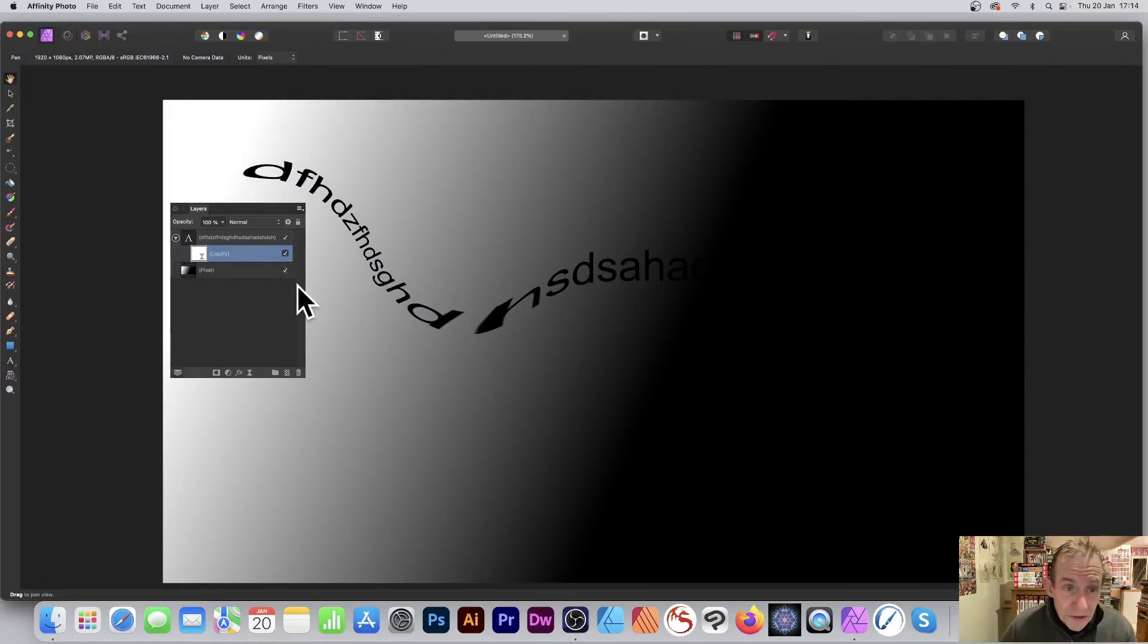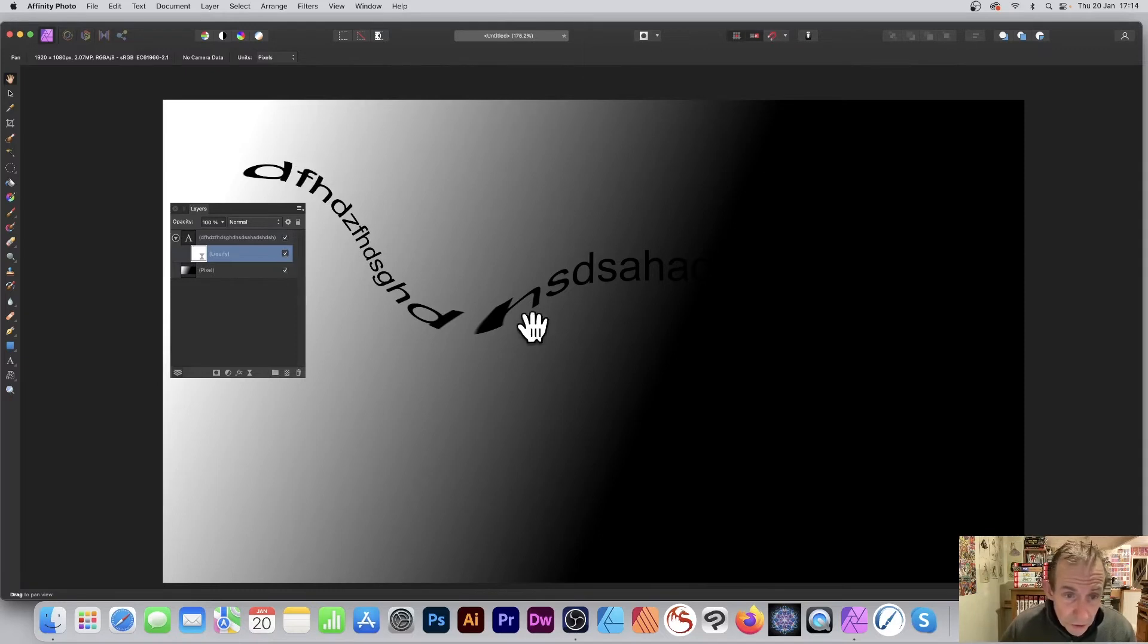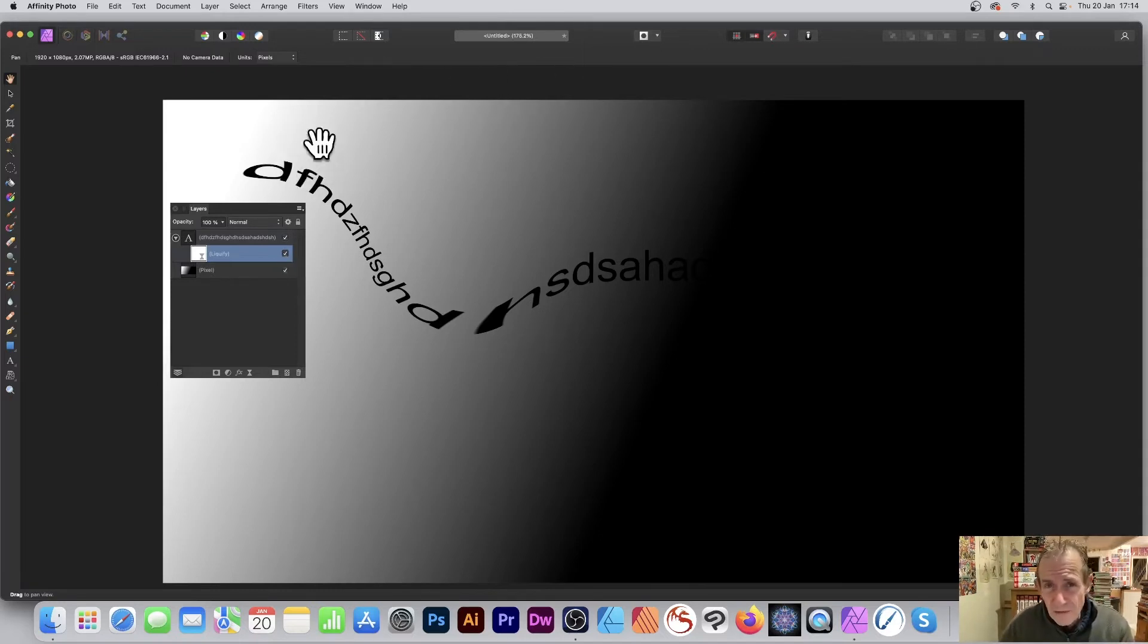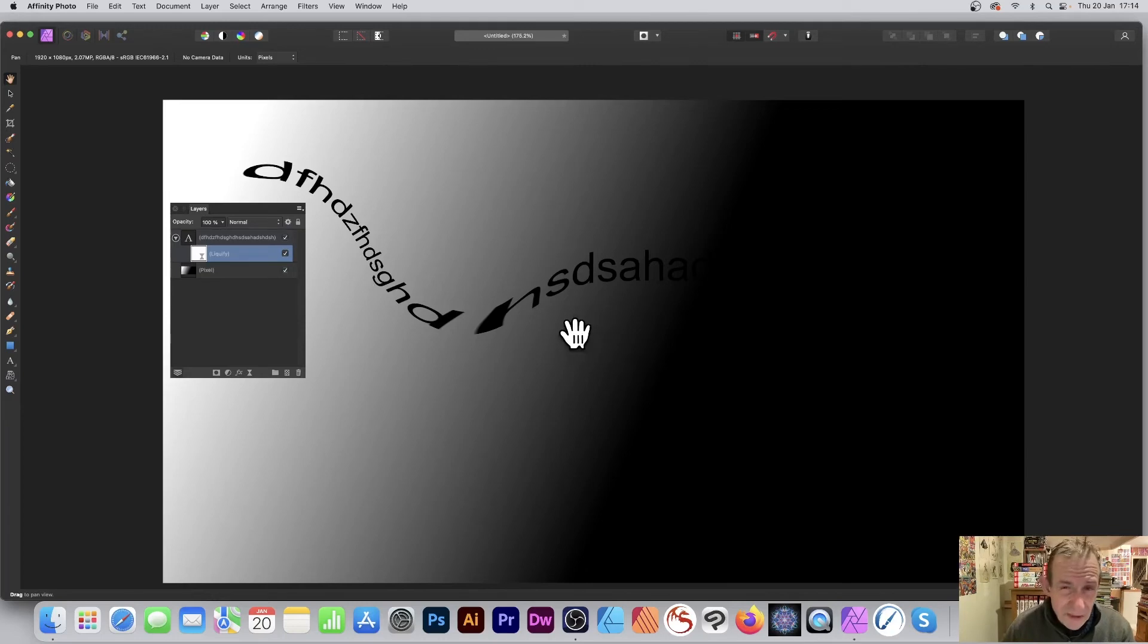You can always change the text. Let's just quickly change it. You could try and edit it—it's perfectly reasonable—but if you've got a very distorted design, it makes it quite hard to see what you're editing.